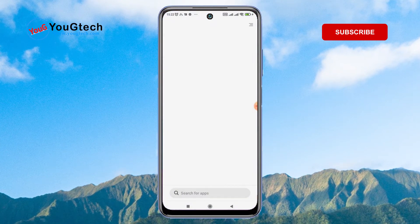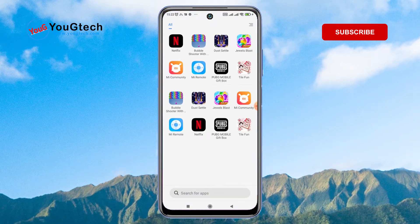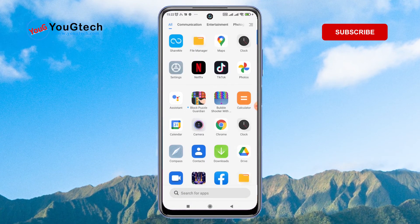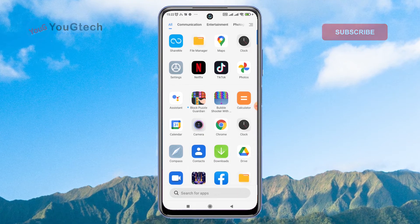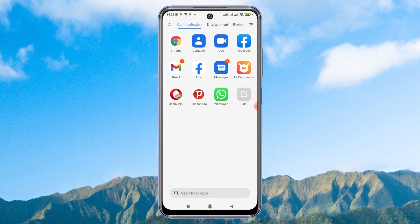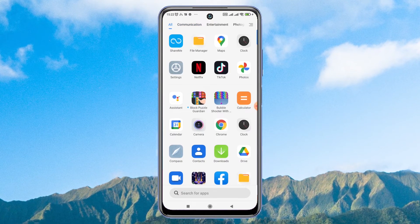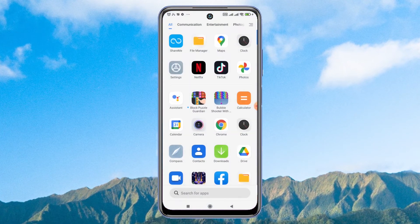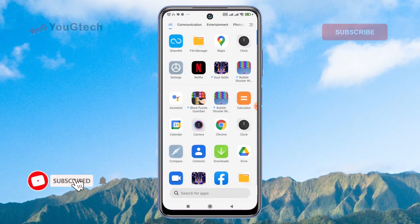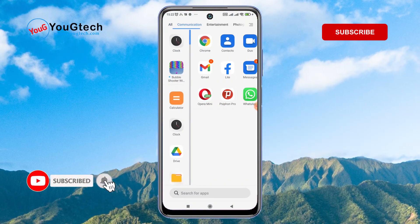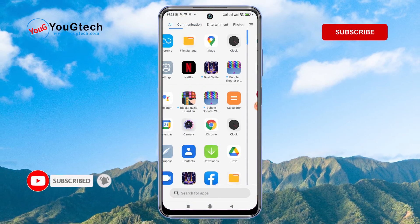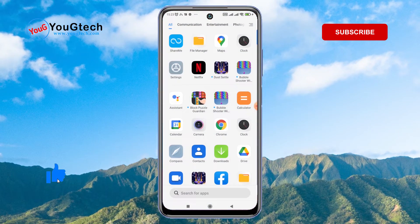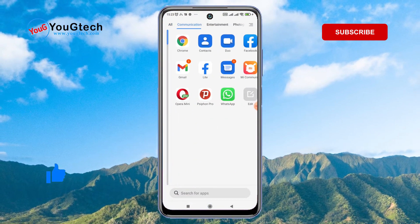Now when I swipe my home screen upwards I get the app drawer. You can now enjoy your Redmi Note 10 5G. Thanks for watching. Give this video a like if it has helped you and consider subscribing if you're new to this channel. Until next time, see you.